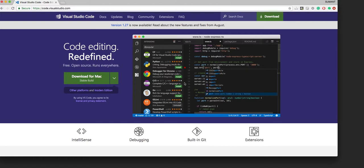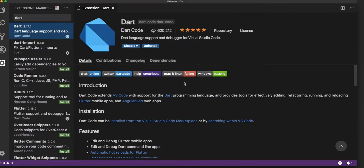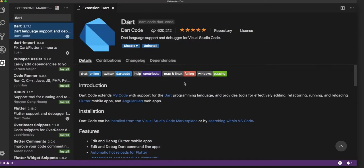Once it is downloaded and installed in your system, the VS Code editor would look something like this.